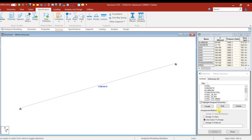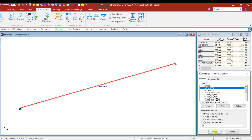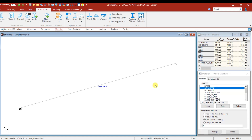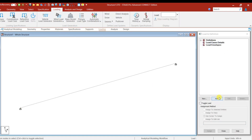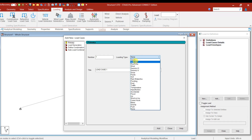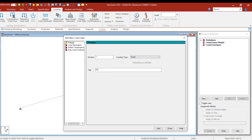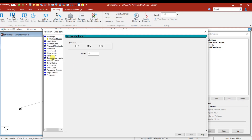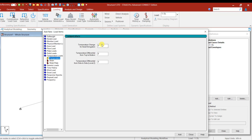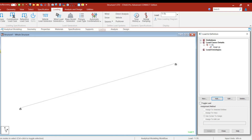Next, go to the loading part. The material is already defined — we can check concrete and give assign. Go to loading and add a load case as Dead Load, then close. Now add the load item: Temperature Load — Temperature Change for Axial Elongation. Enter 20 degrees as the temperature change, give Add and Close. Assign this temperature load to the beam. The temperature load is now assigned.